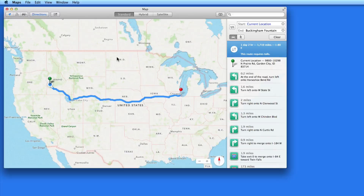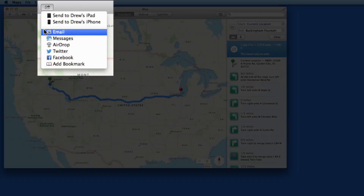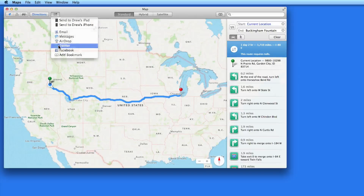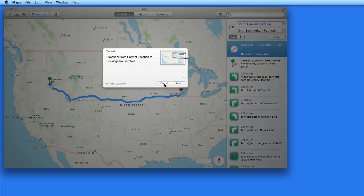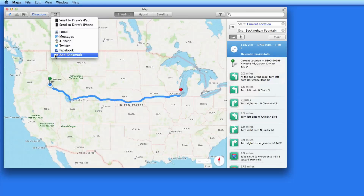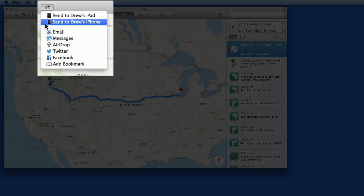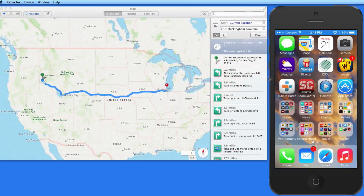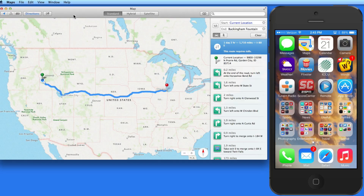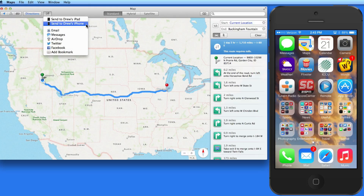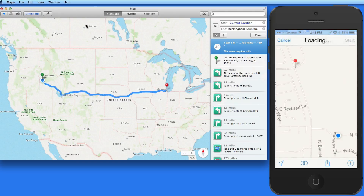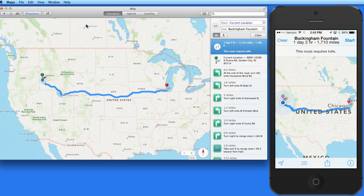Now let's look at sharing maps. From the Share button, I can send a location or a set of directions a variety of different ways — from an email or a message to Twitter or Facebook. I can also add a Maps bookmark from this menu. A great sharing feature in Maps is that you can send directly to your iOS device. So I'm going to send these directions right to my iPhone. They appear right away as an alert on my phone. Tap it and those directions are loaded into the Maps app on my iPhone. This can be great for researching a route on your Mac and then sending the one you choose to your phone for guidance while on your way.